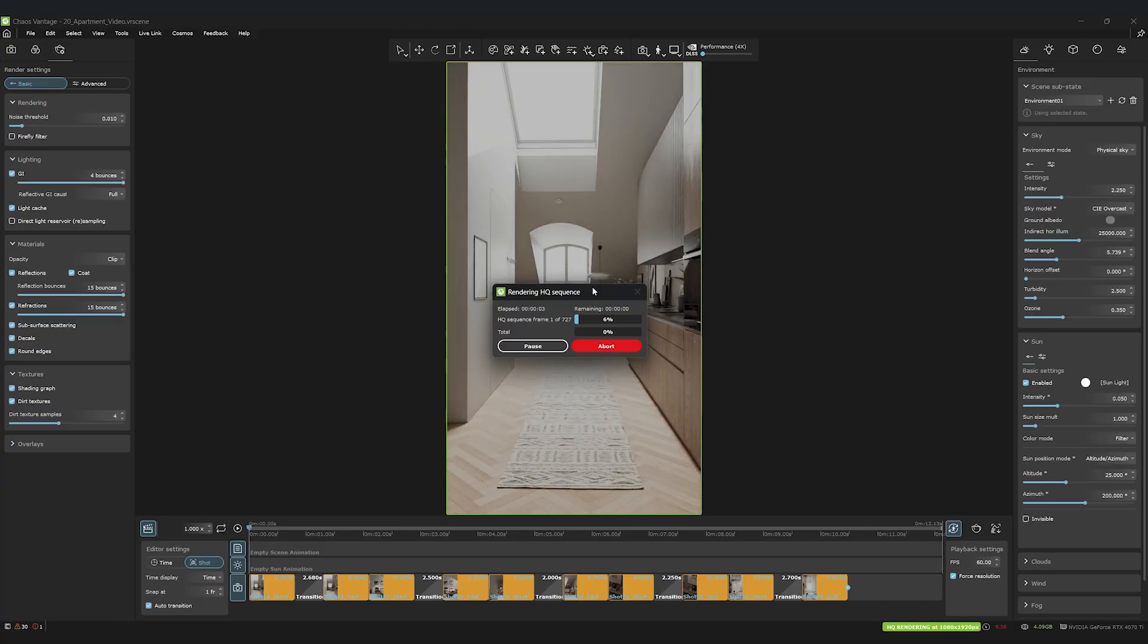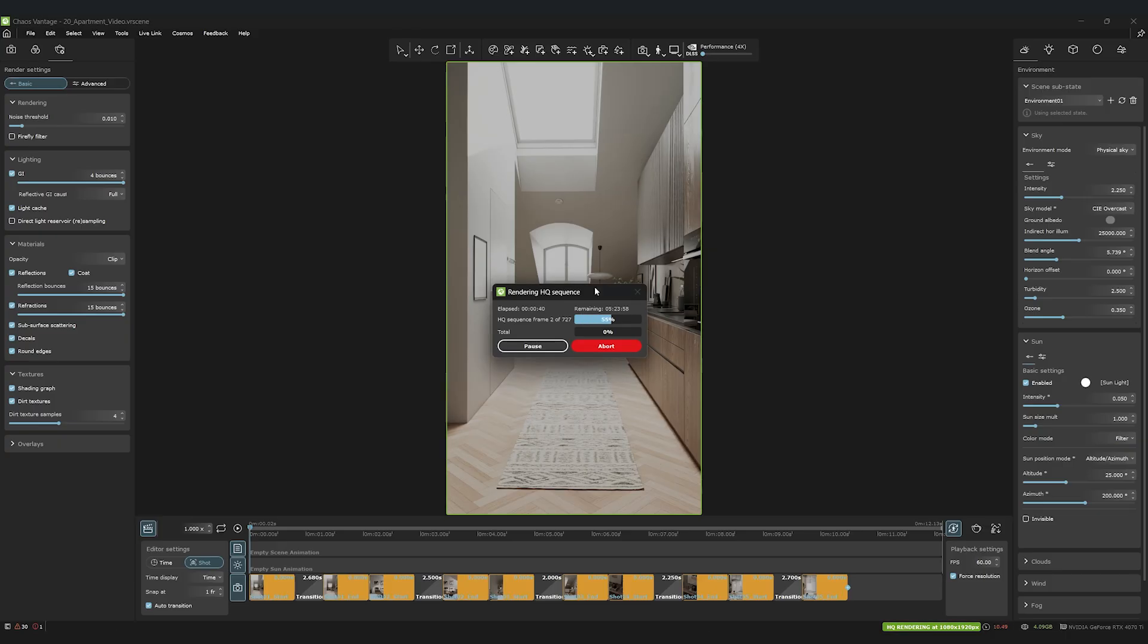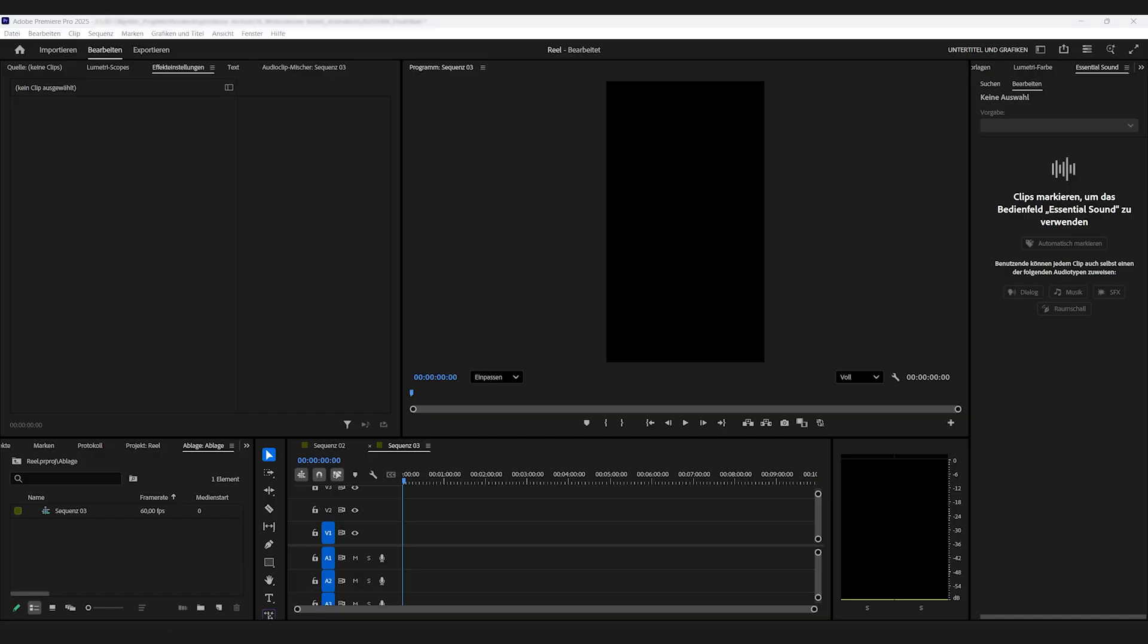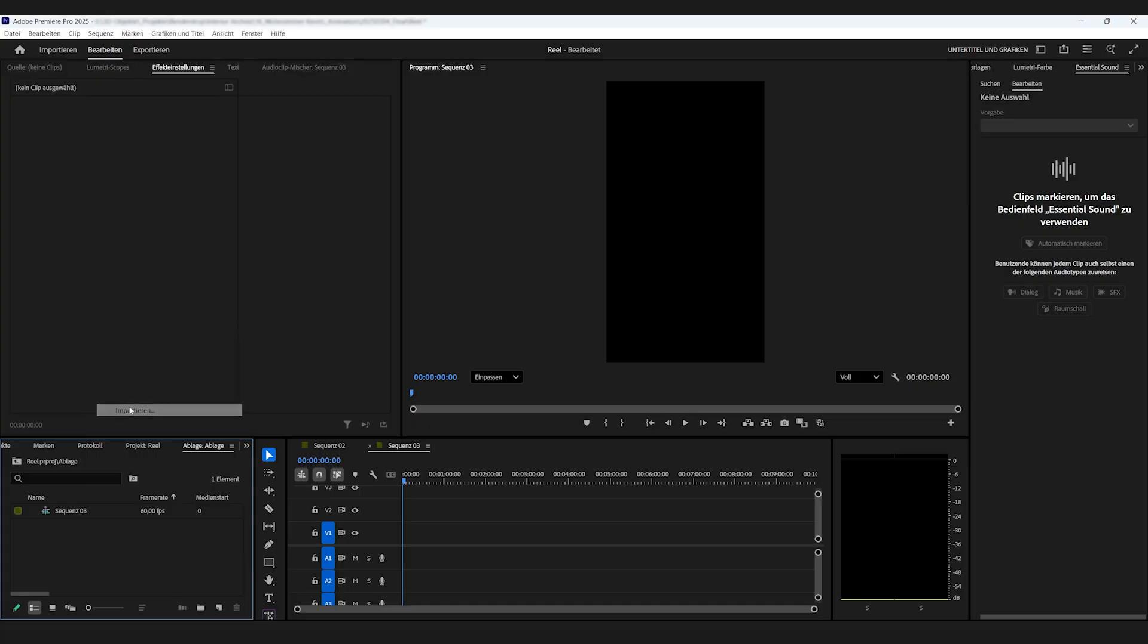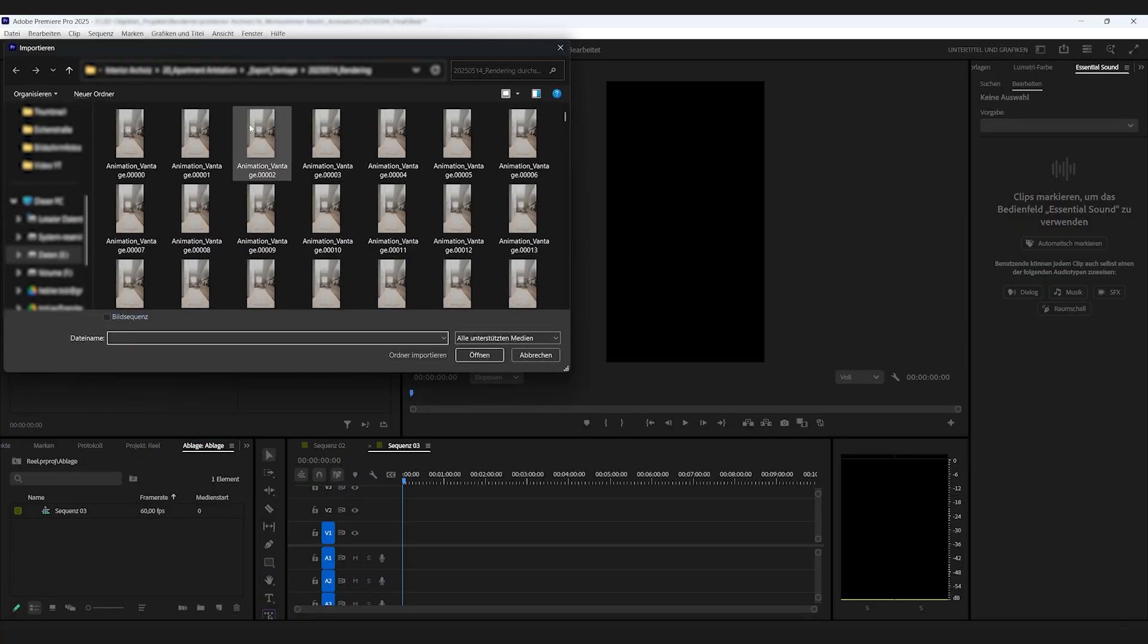Fantastic. The render is in progress. So, once the rendering process has finished, you'll find all your frames neatly saved as a PNG sequence in your folder.